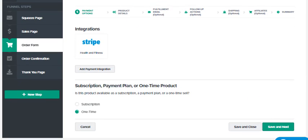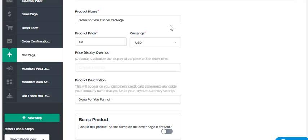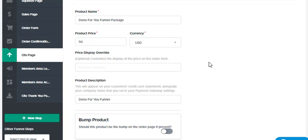And that's going to take you right here to the product details. Now I just threw something in here, done for you funnel package, $50. There is no override, I've never used that. And then down here,